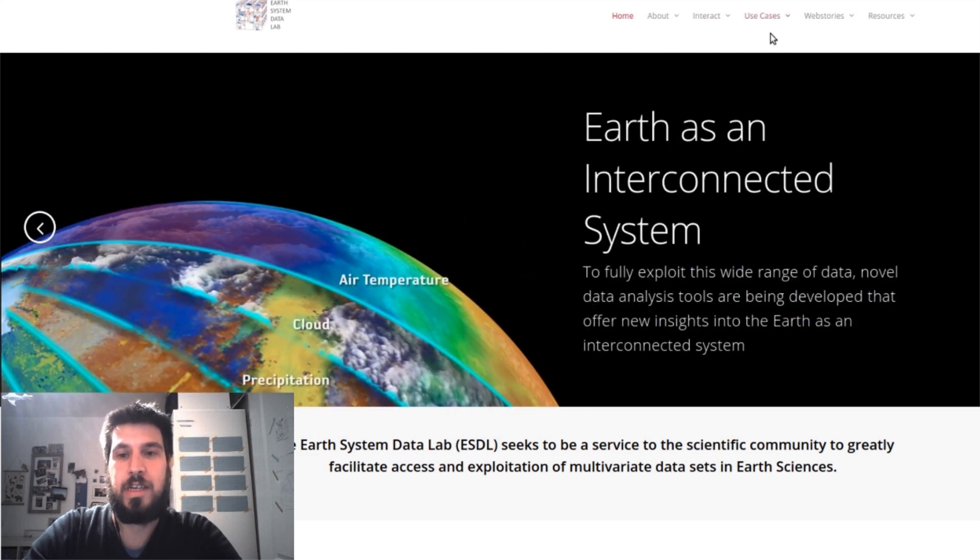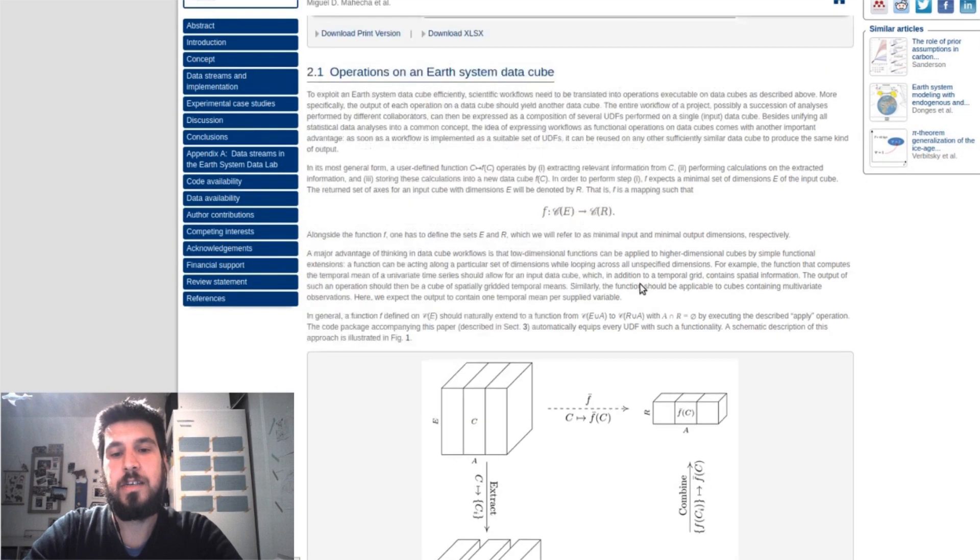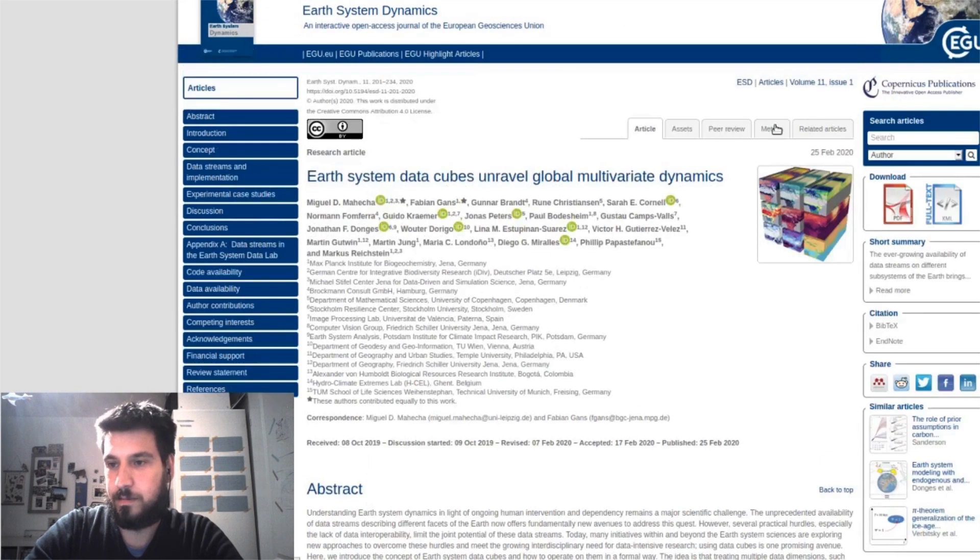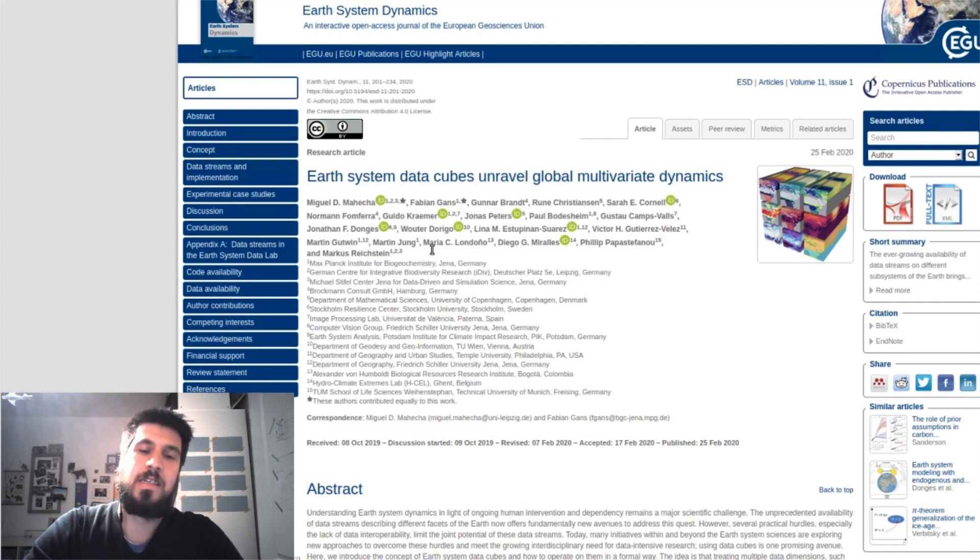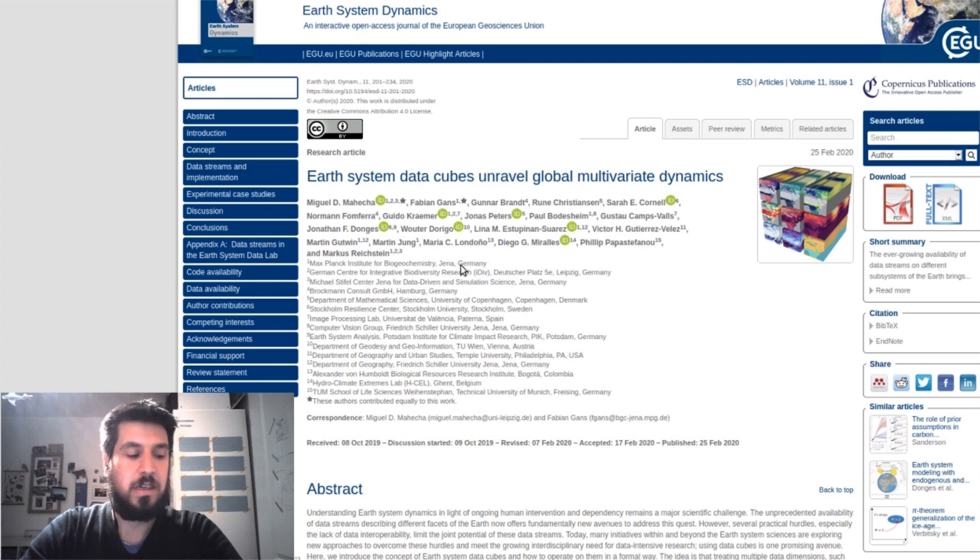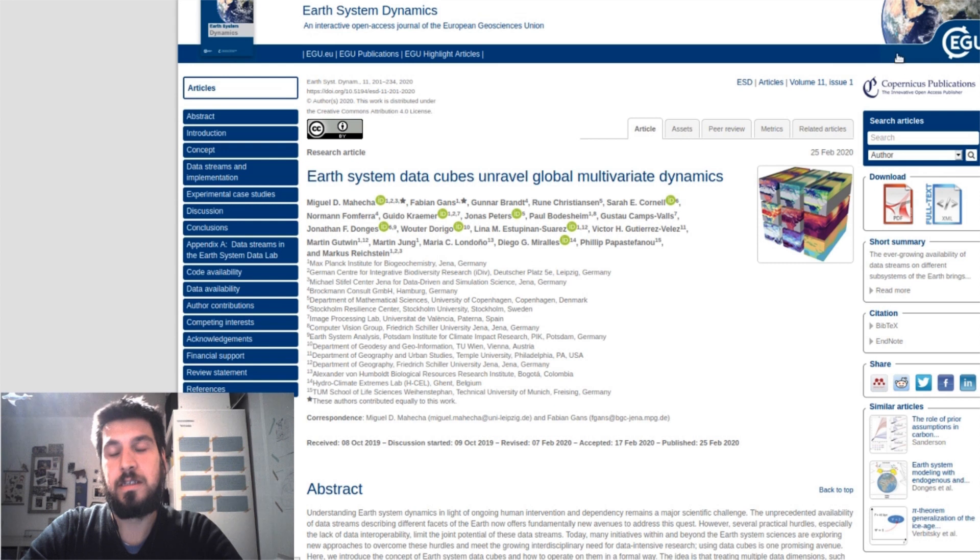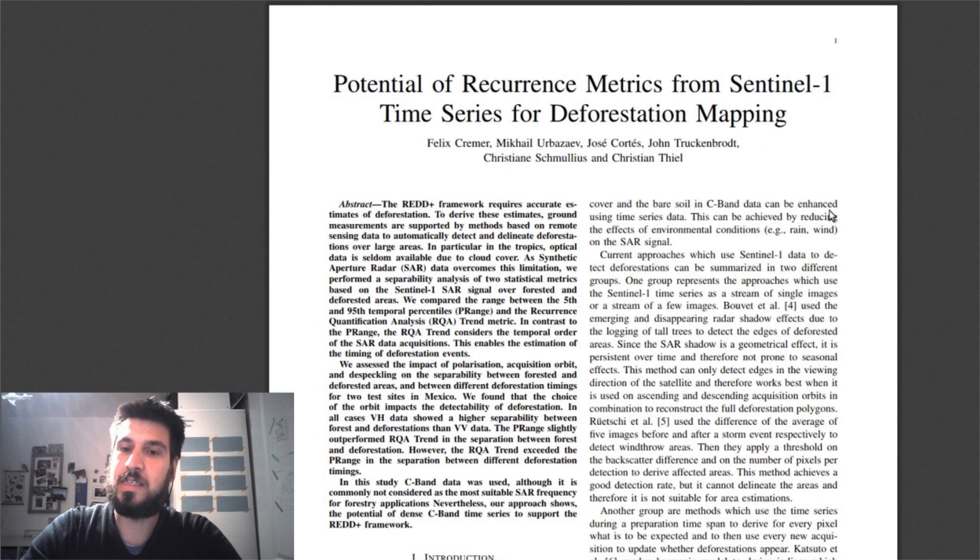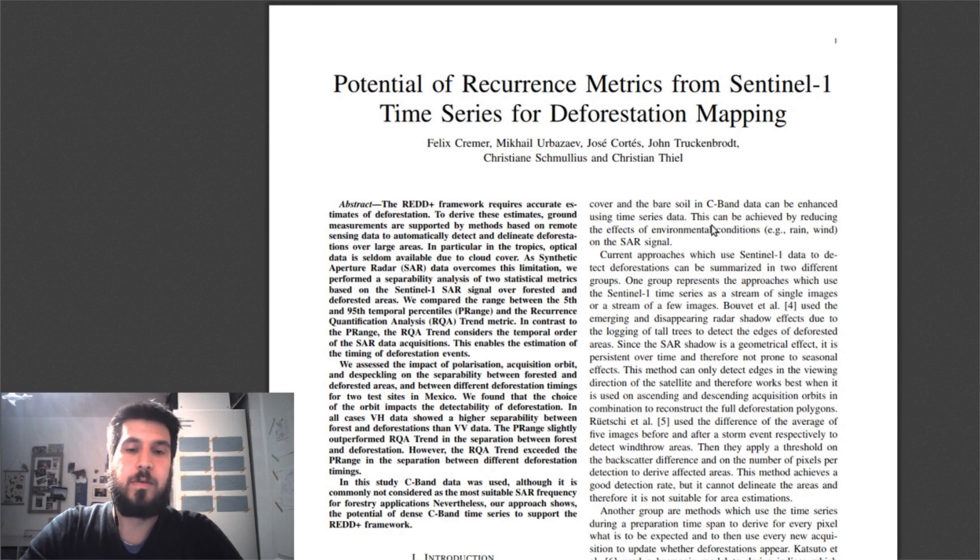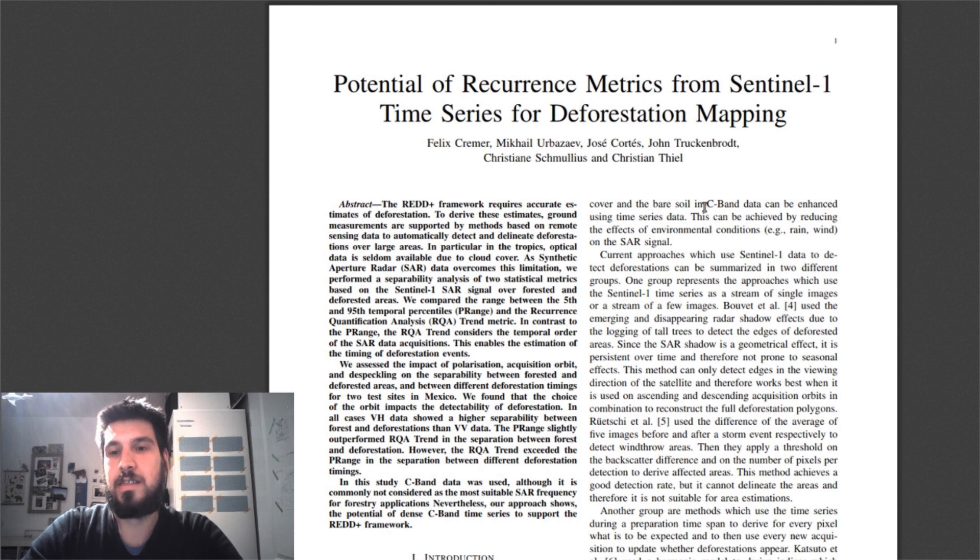And if you want to learn more about the data cubes, there's a paper available where these data cubes and how you apply these along an axis is further explained. And if you want to learn more about the remote sensing use cases, I'm currently working on a paper which combines the ESDL to use the recurrence analysis package from Julia Dynamics.